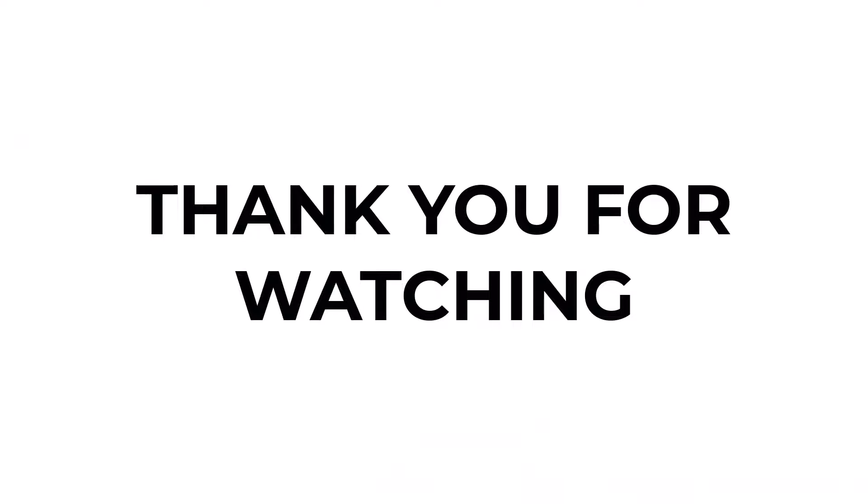I hope you learned something from this video. If you have any questions, don't hesitate to comment down below. And thank you for watching.